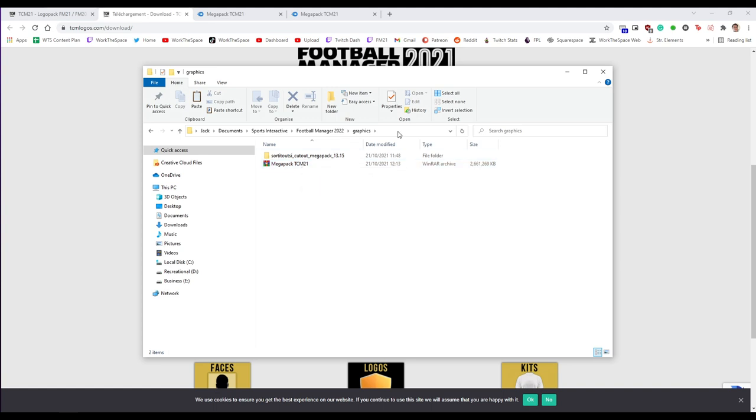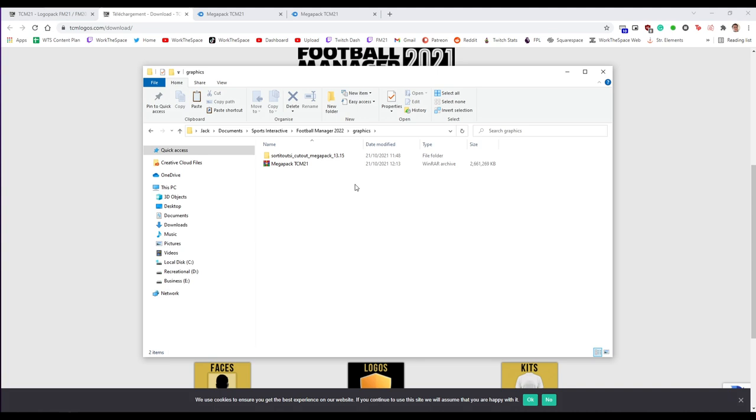Worth noting on Mac this location is slightly different. Additionally there will be written instructions down in the description if you want to follow those if you want to get all the necessary links for all the different bits you can do that there.